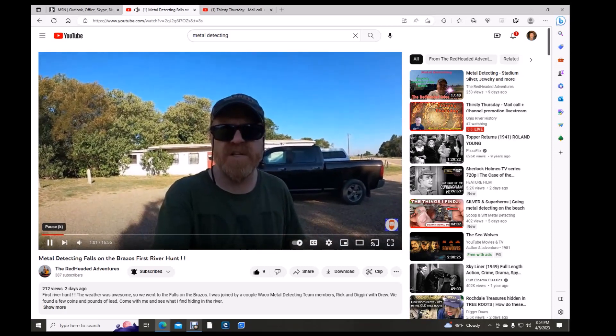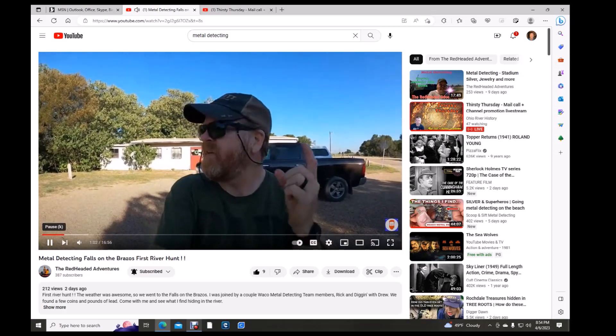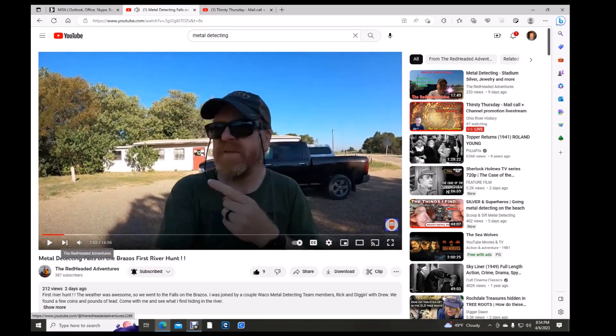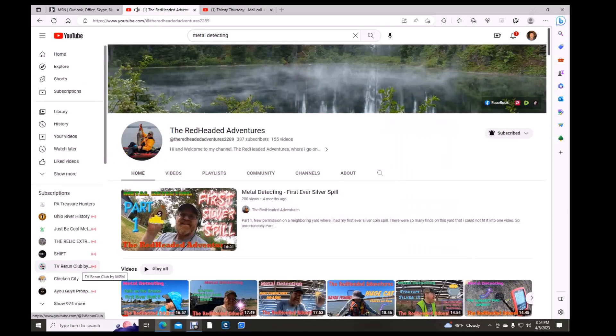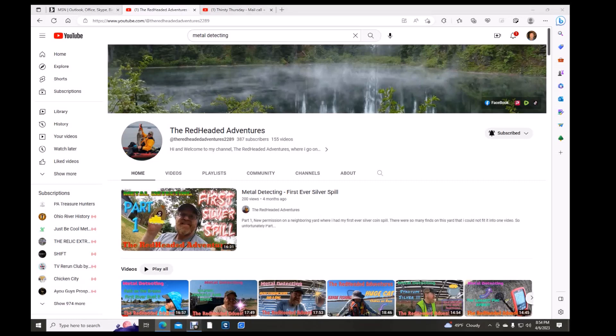Camera's malfunctioning. Go check out the Redheaded Adventures. If you like what you see, give them a subscription, a thumbs up, and keep on watching. I think we've got time for one more. Let's see what's out there.